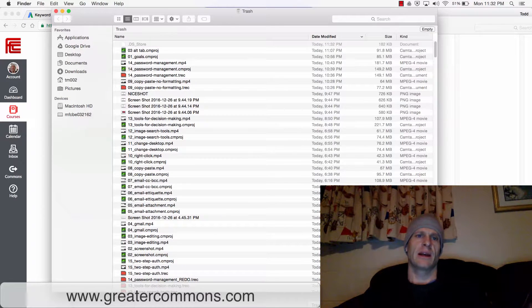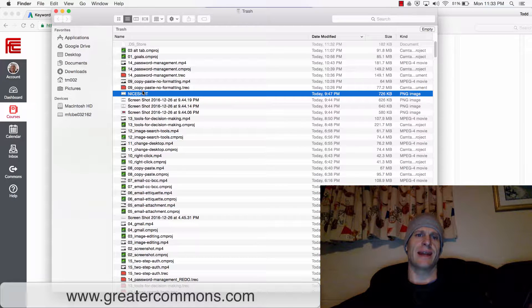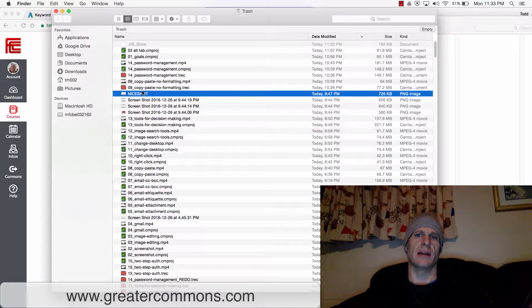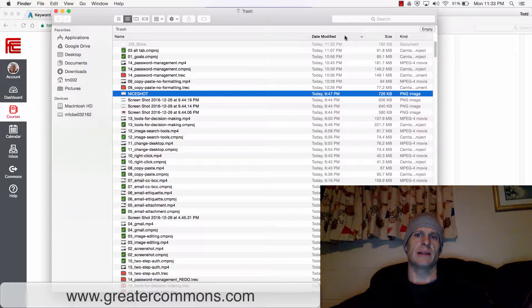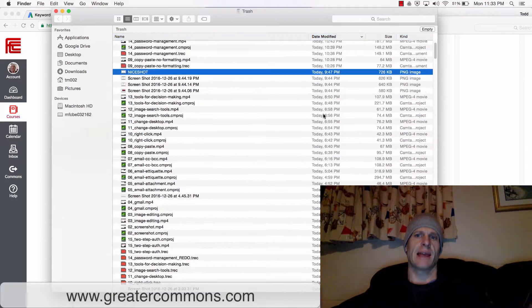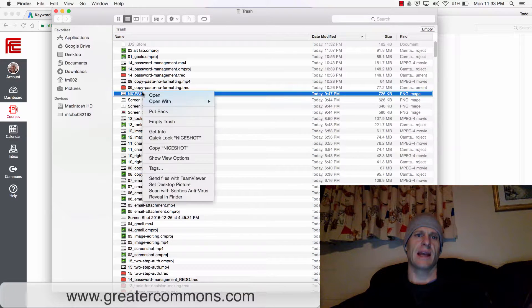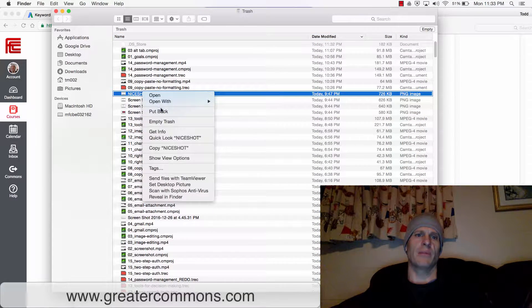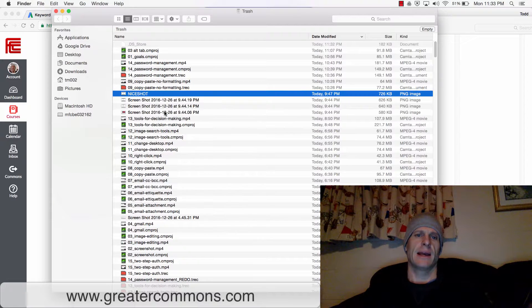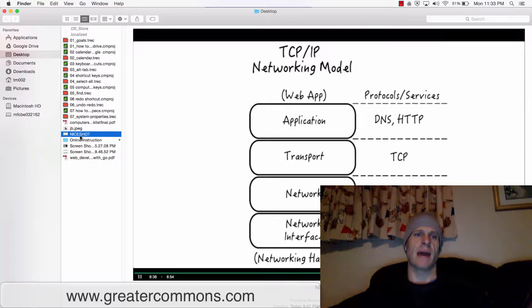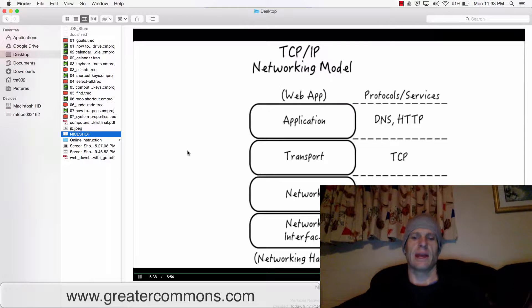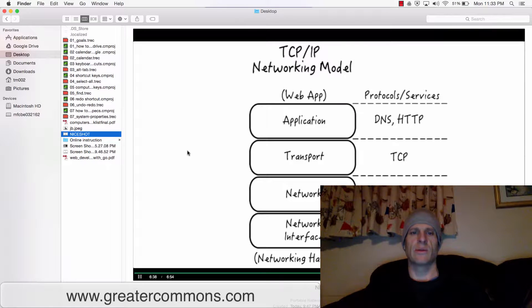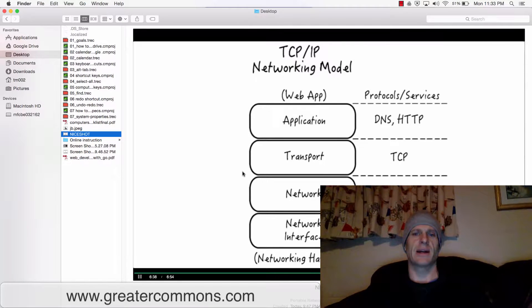I could come into my trash can, and here is 'nice shot,' and I could sort these by today, right, like that came out 9:47 today. And I could right click it and choose 'put back,' and that is going to put that back. So this is back now, and that's cool because I like it, it's a nice shot.